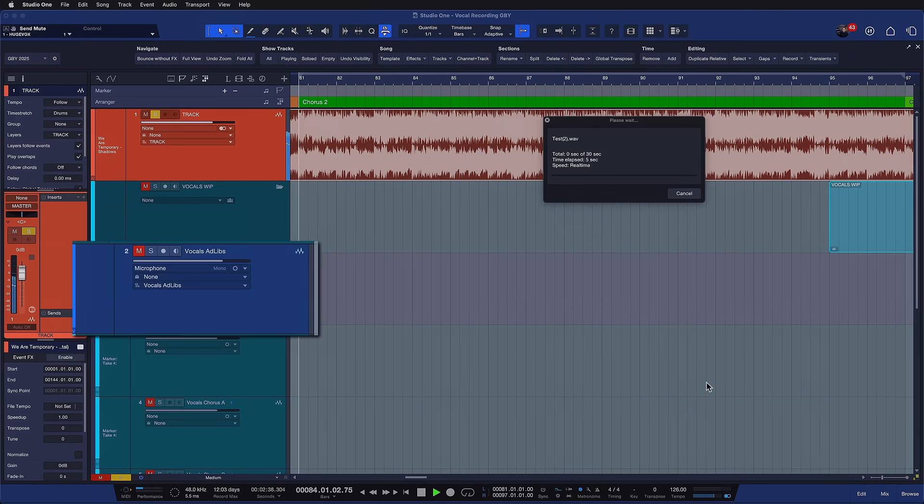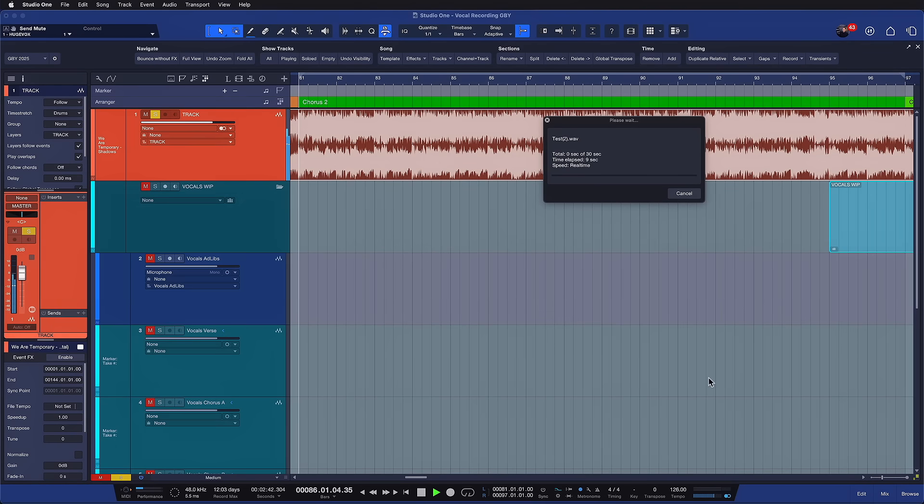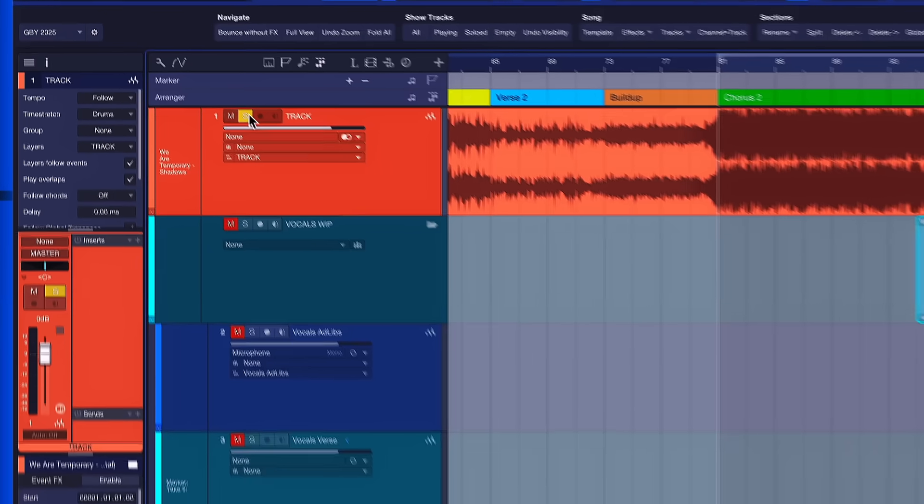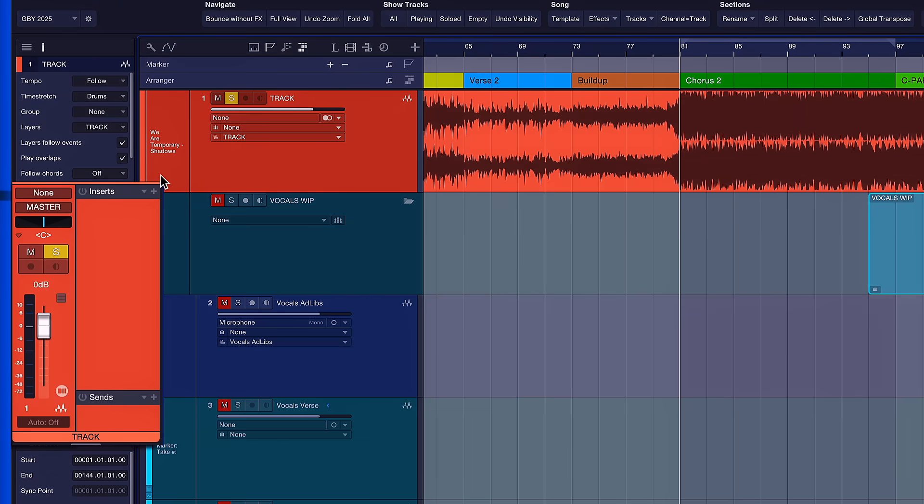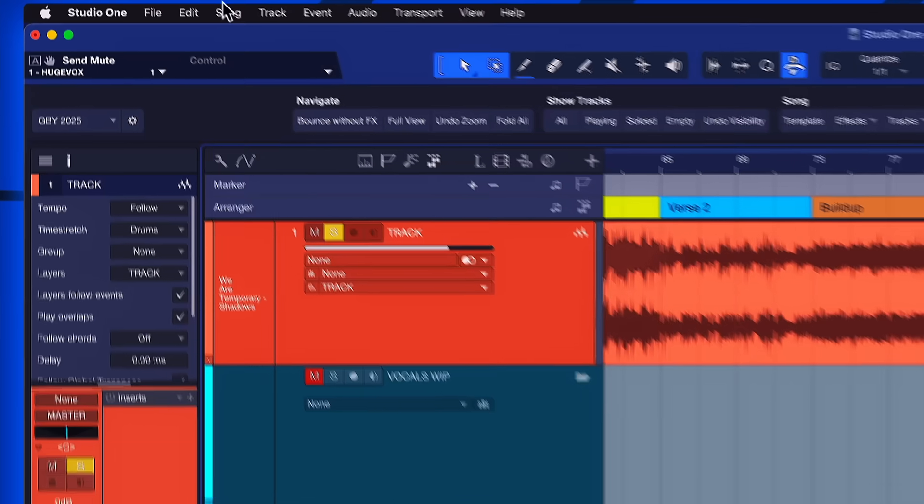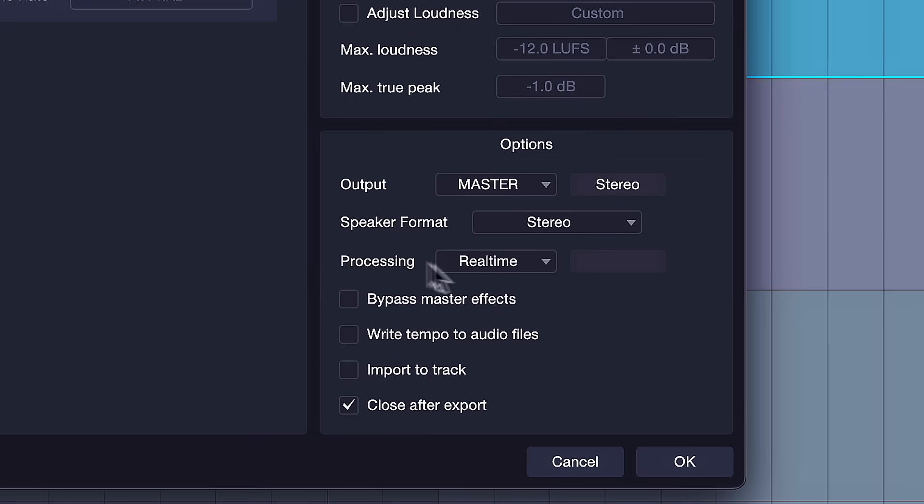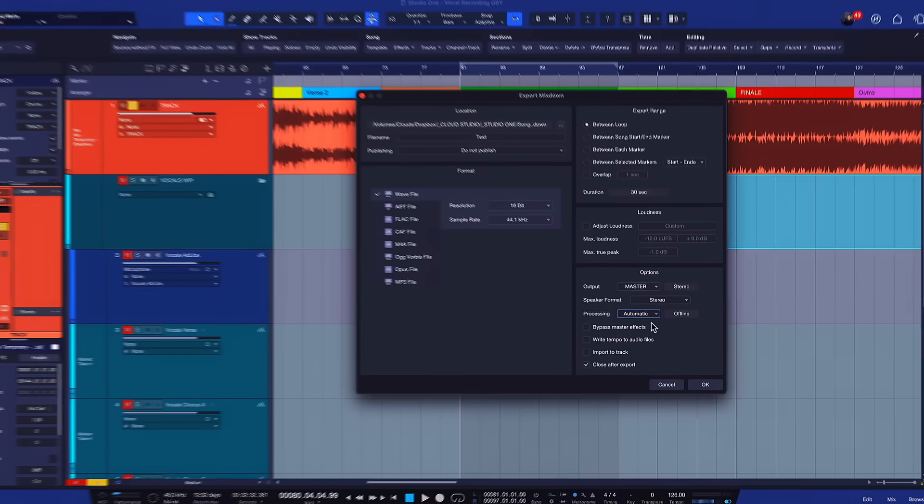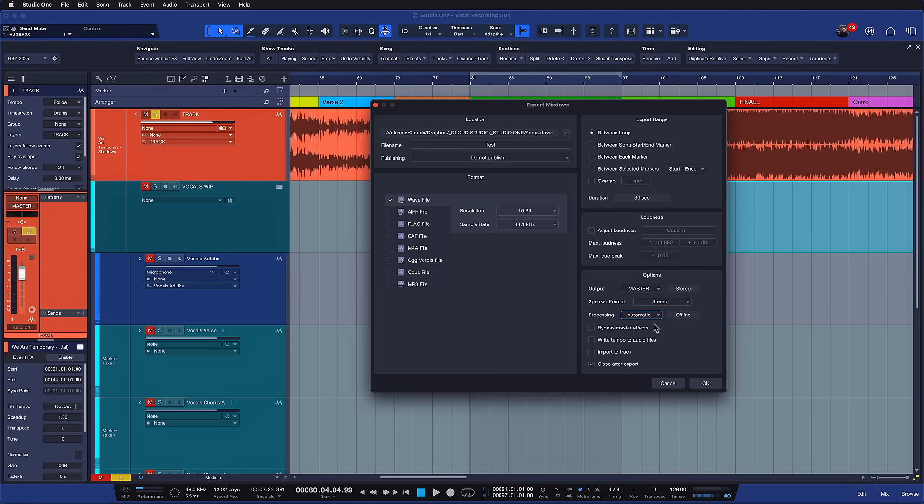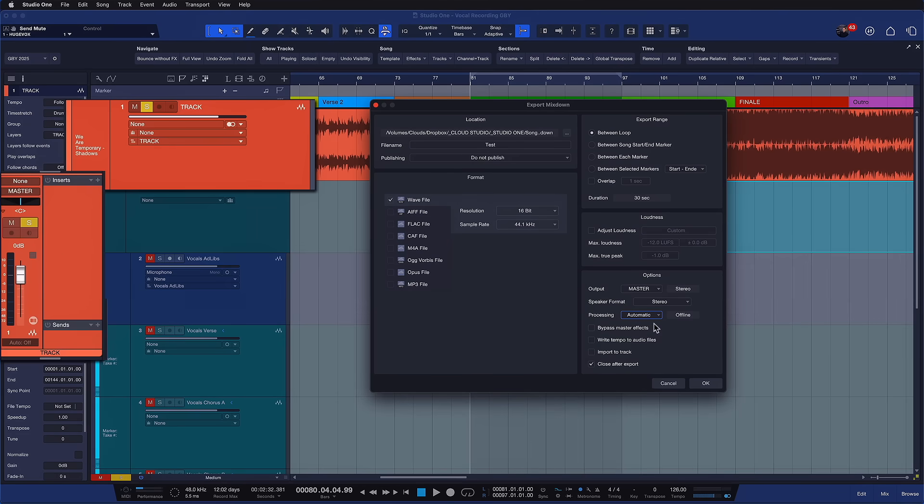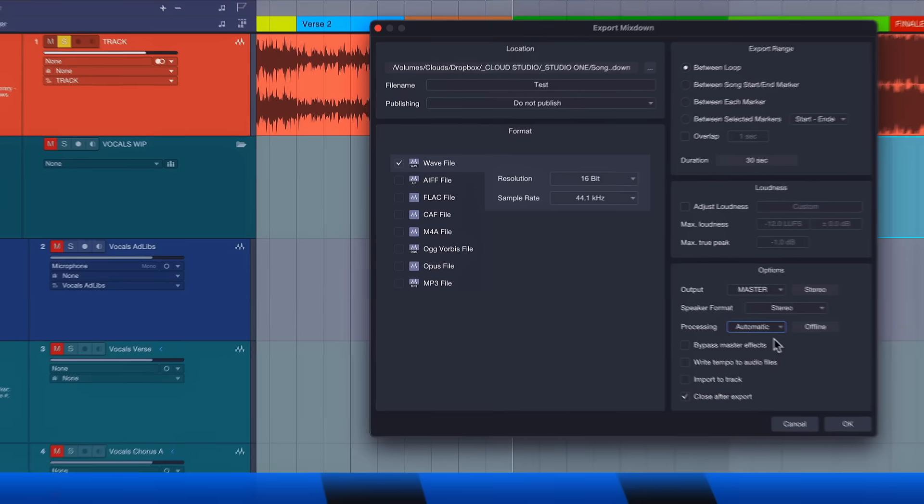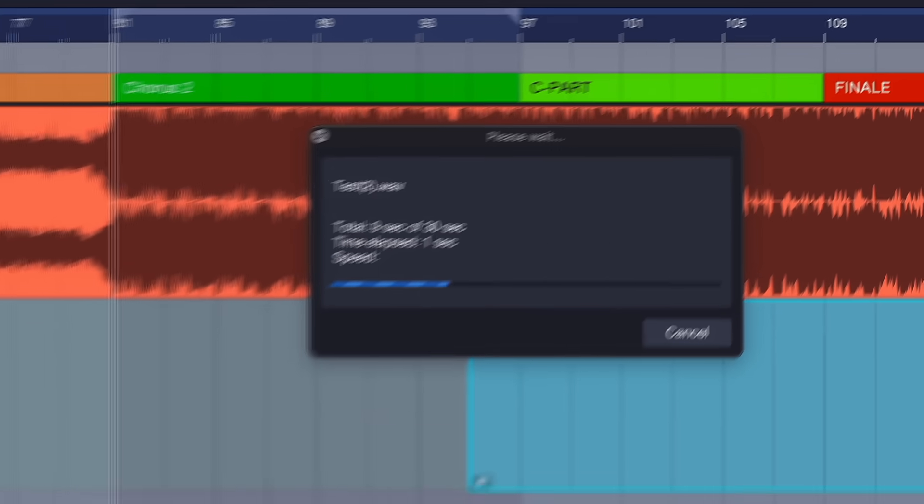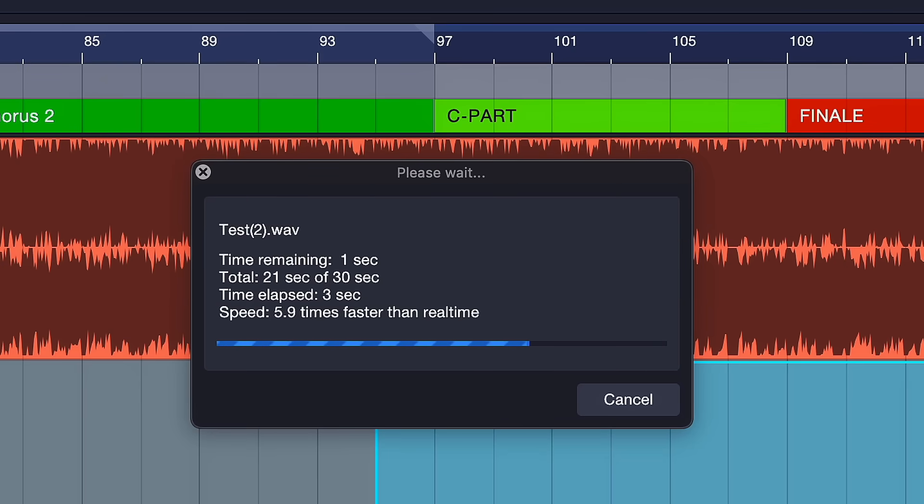And why does that happen? Because the vocal track even though that's not currently used has a real-time processing unit on it. So you can see how that's not exactly ideal which is why we have a new quality of life option in Studio One Pro 7.2. When I solo the playback track here and it doesn't have any real-time processing and I go to export mix down notice this new option that I have here under processing. I can set that to automatic. And what this means is that Studio One will intelligently determine whether real-time processing is required or not depending on whether the tracks that are part of your mix down have real-time processing units on them or not. So in my case I can quickly render this chorus out without having to wait for the hardware processing that's not even used anymore.